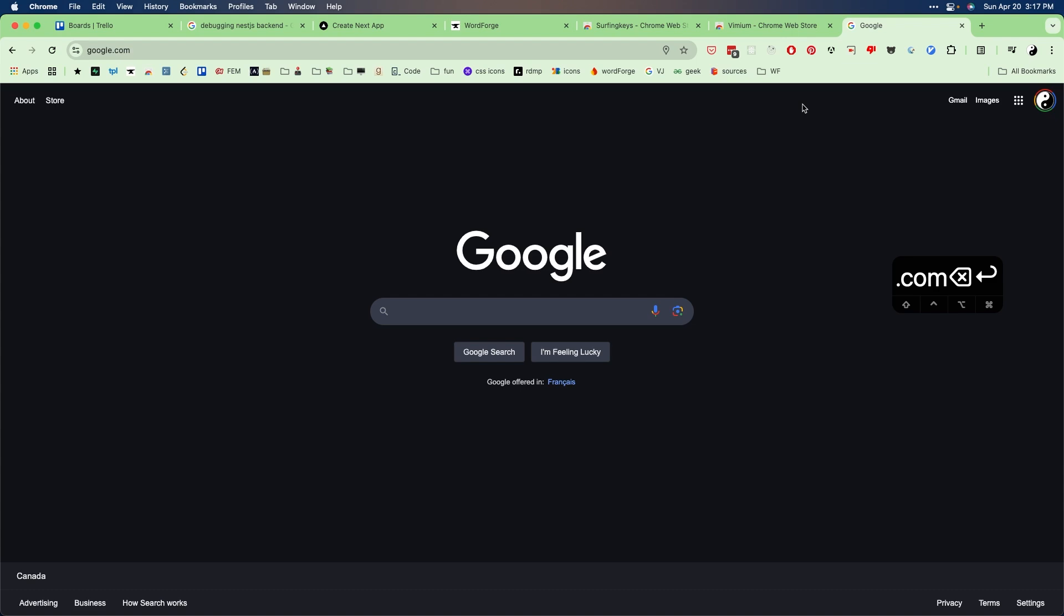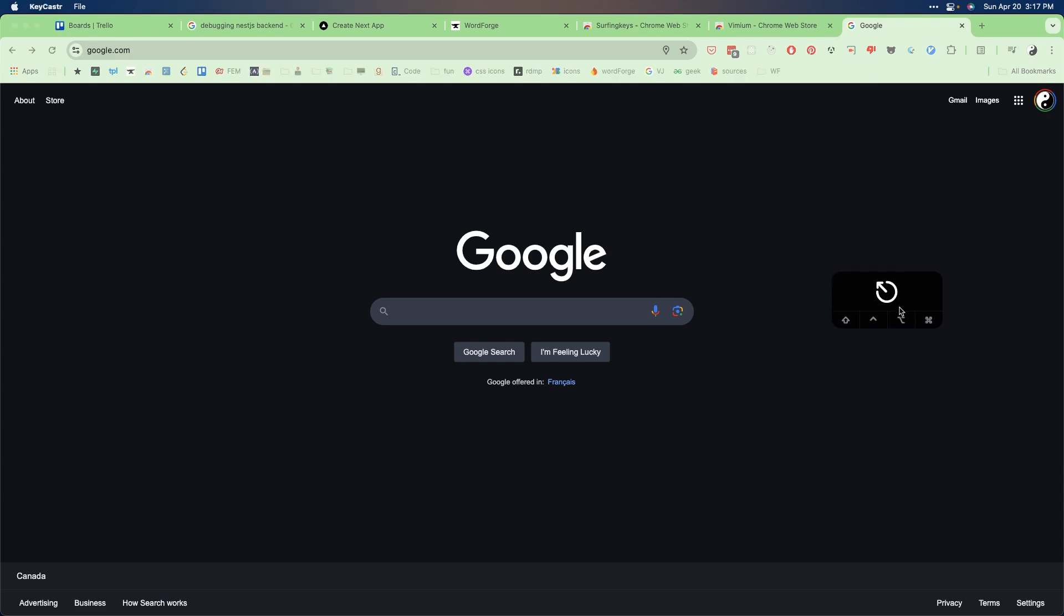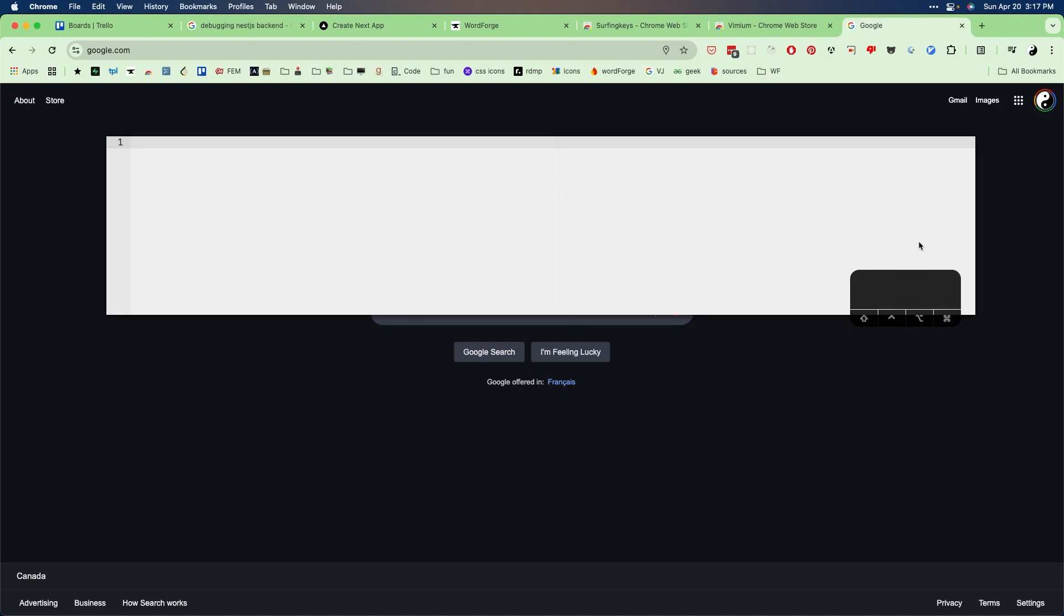Instead of having to use my mouse to click into the search area, I can just - if you look at my keystrokes here - I just need to press capital I and it opens up a text area that has built-in vim key bindings.